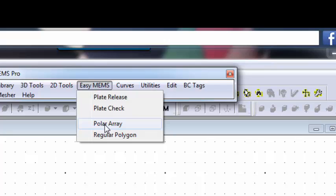You've got to figure out where is the center of my array going to be, because it's a polar array - it's going to be a circle. So where's the center of the circle going to be, and you have to understand what the radius of your structure is.